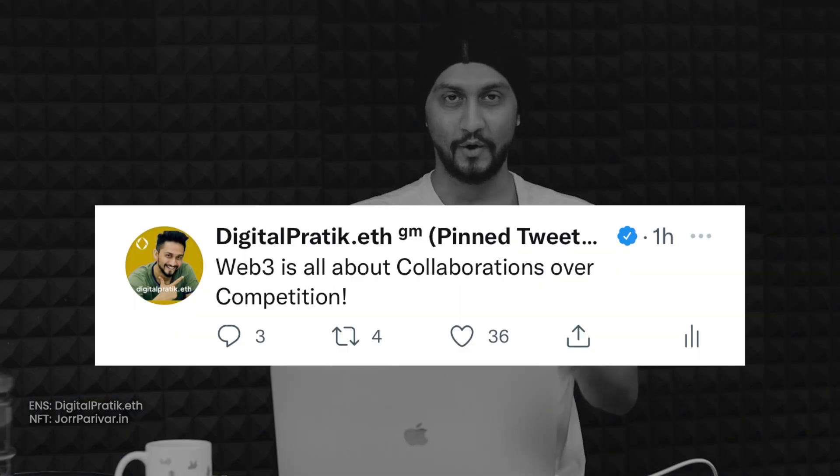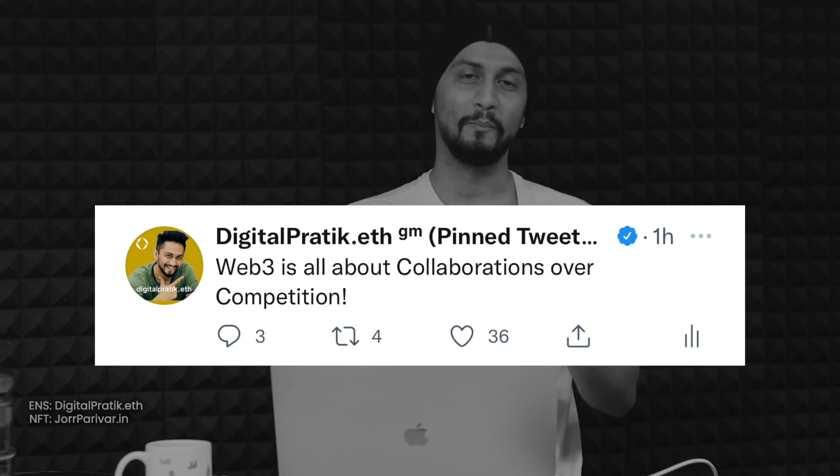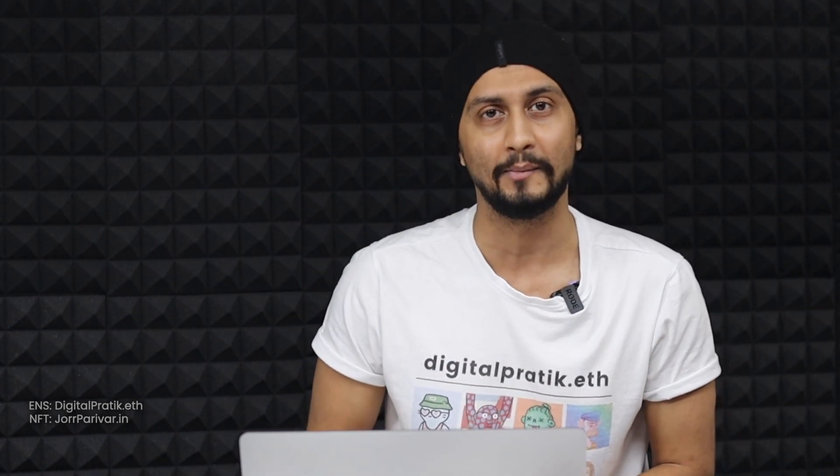Web3 is all about collaborations over competition. Hope this episode brought value to you — if it did, please give a thumbs up and subscribe to my channel. Let me know your questions around ENS, drop your ENS domains in the comments below, and I'll see you in the next episode. Till then, take care and as always, keep smiling!